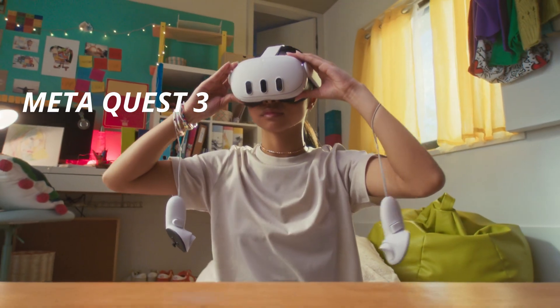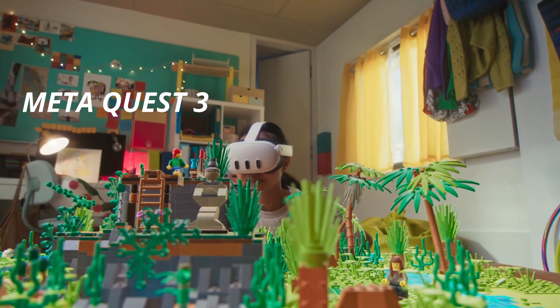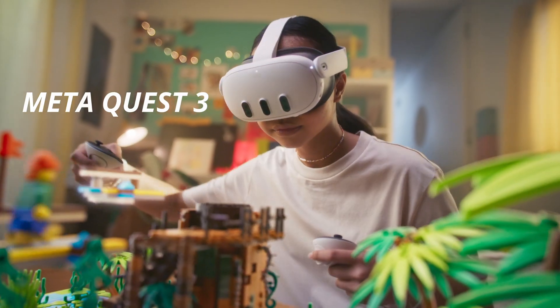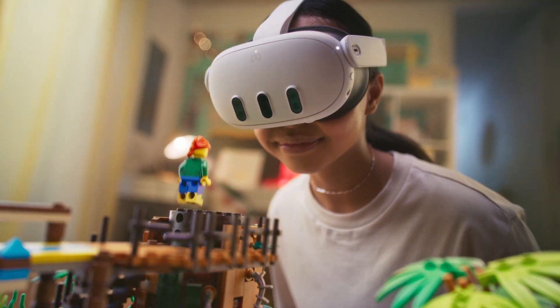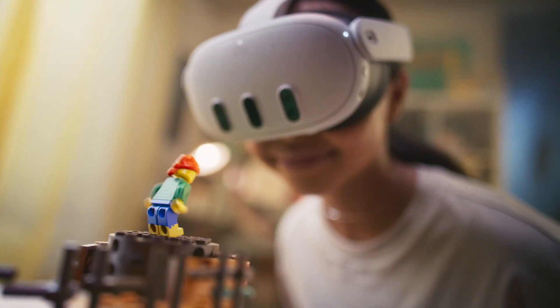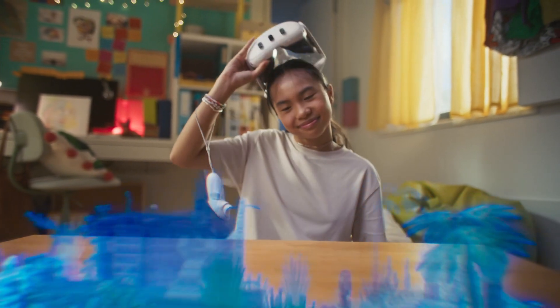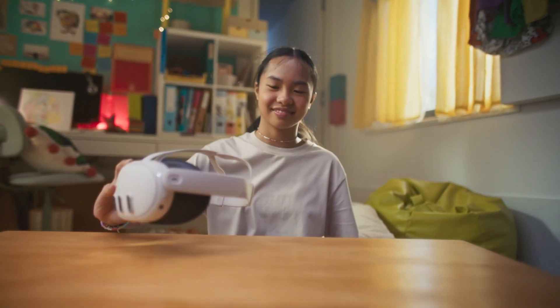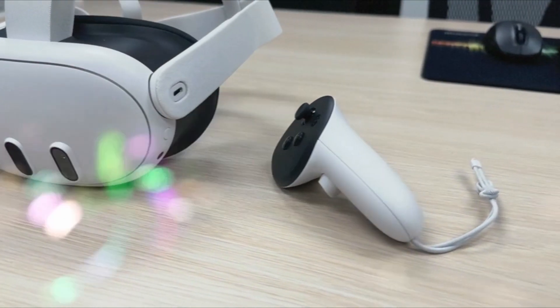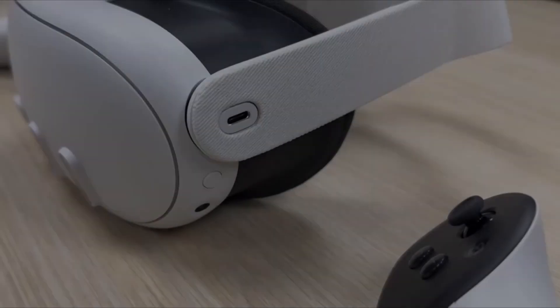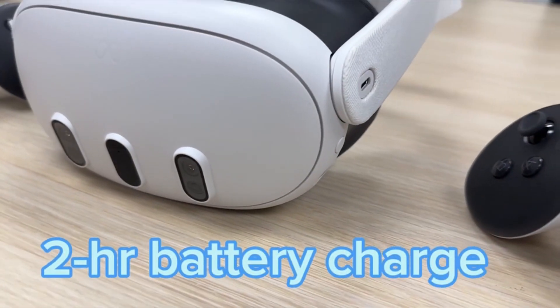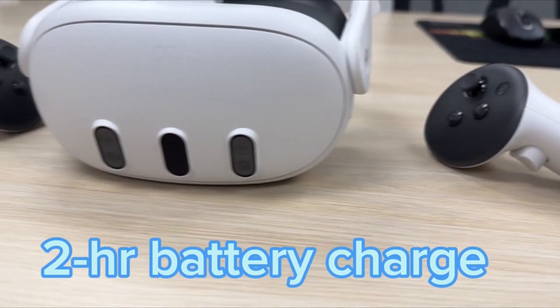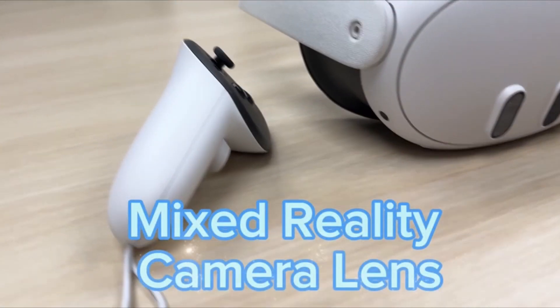Meta Quest 3. Dive into extraordinary experiences with a mixed reality headset that transforms your home into an exciting new playground, where virtual elements blend into your actual surroundings. It's the most powerful Quest yet, featuring next level performance with more than double the graphic processing power of Quest 2.